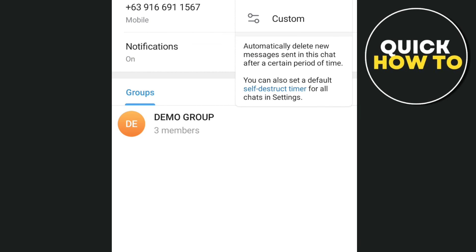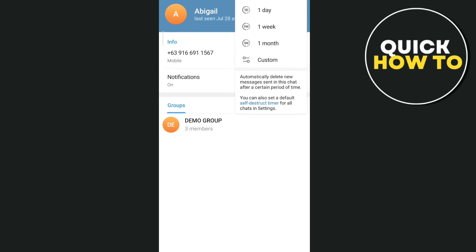As you can see, automatically delete new messages sent in this chat after a certain period of time. So all of the messages from this member will automatically hide from your group chat.